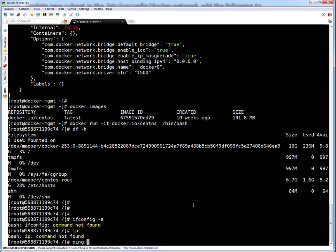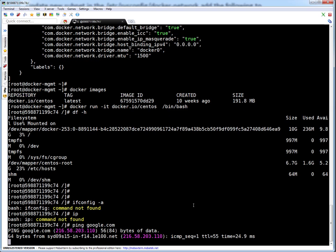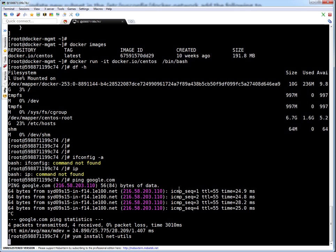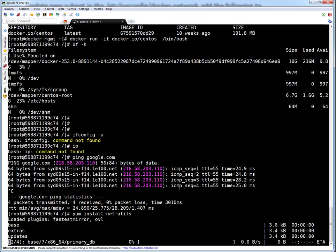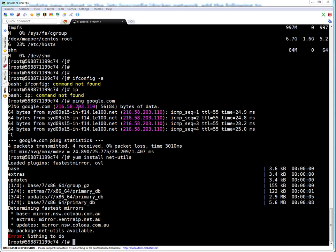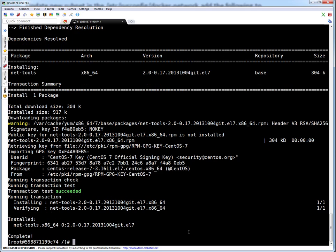Let's ping Google to validate connectivity. We are able to ping Google — that means our network is up. Let me also show you how to install a package inside the container. Installing net-tools — this is the package that provides ifconfig, ip, and nslookup commands. Package is installed inside the container.